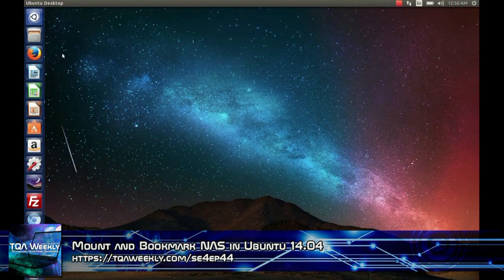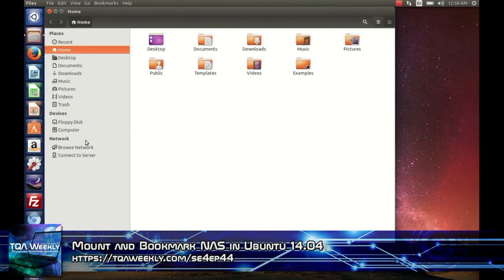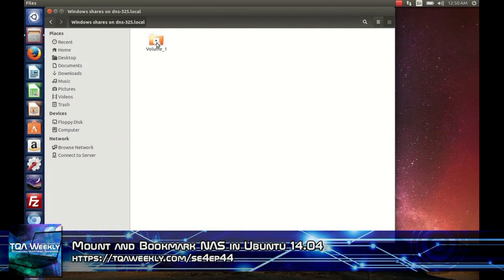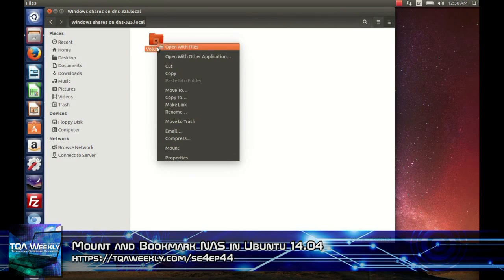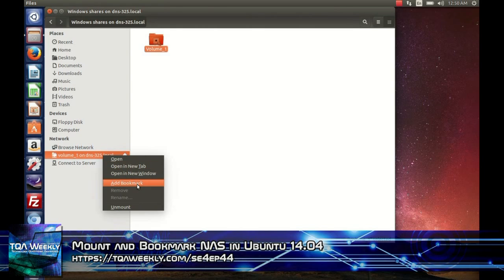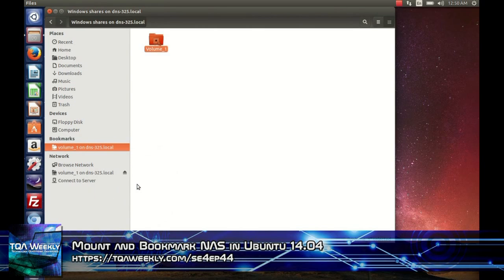Open the home folder. Under Network, click Browse Network. Select the NAS drive you wish to mount. Select the folder you wish to mount. Right-click and click Mount. Then you will right-click the mounted drive and select Add Bookmark. This will allow you to connect directly anytime in the future.